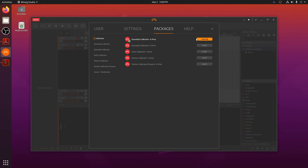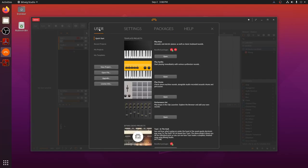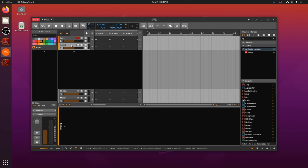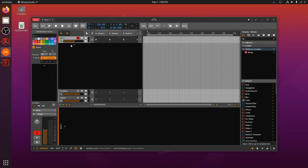Now that the essentials package is installed, let's create our first project. Click on the user tab, new project, and voila, we are ready to make music using Bitwig on Ubuntu.